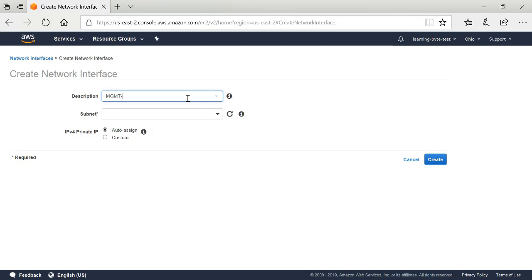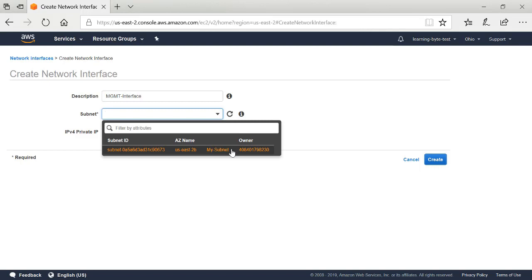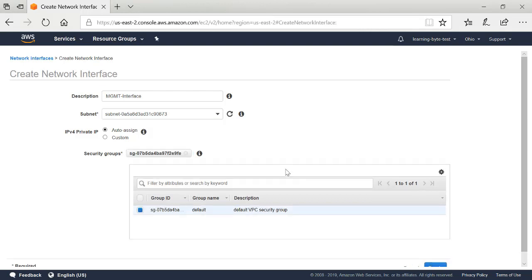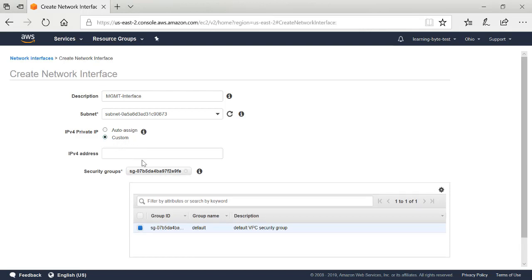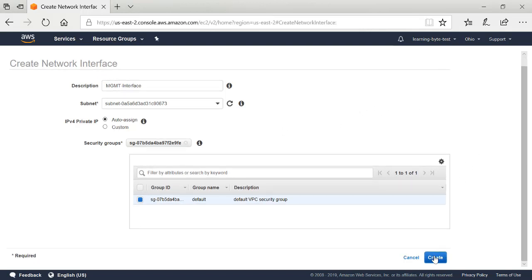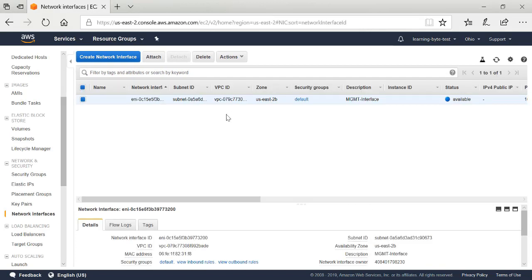I'll click Create Network Interface and create a description for it — this network interface I want to use for my management interface. I want to associate it with a subnet so this interface receives an address valid on the 10.0.1 subnet we created. I also need to assign this interface to a security group. You can specify the IP address manually in the 10.0.1 range, but I'm going to allow it to be auto-assigned. So I've defined an interface — let me go ahead and create it.